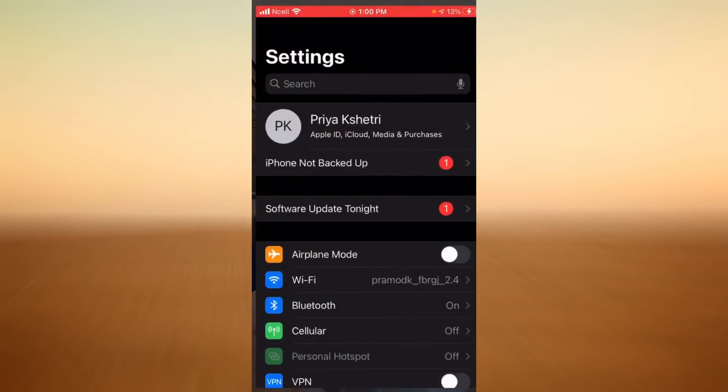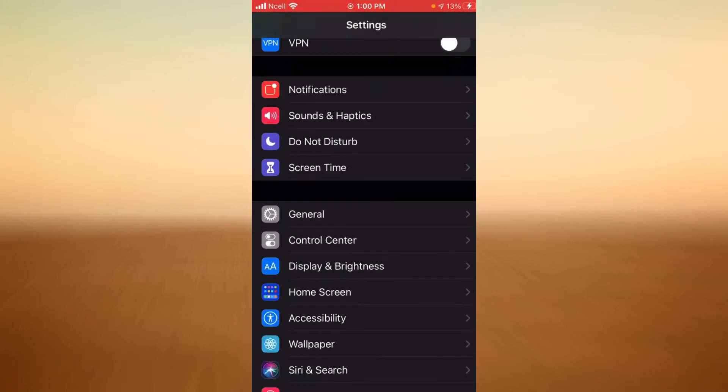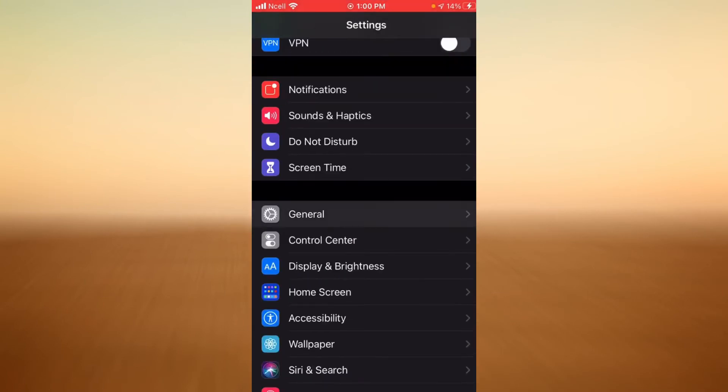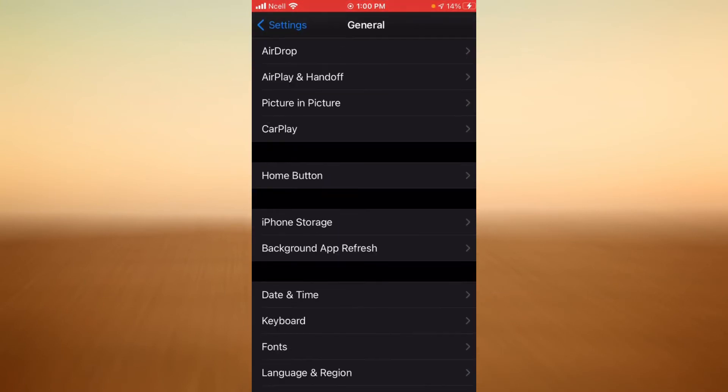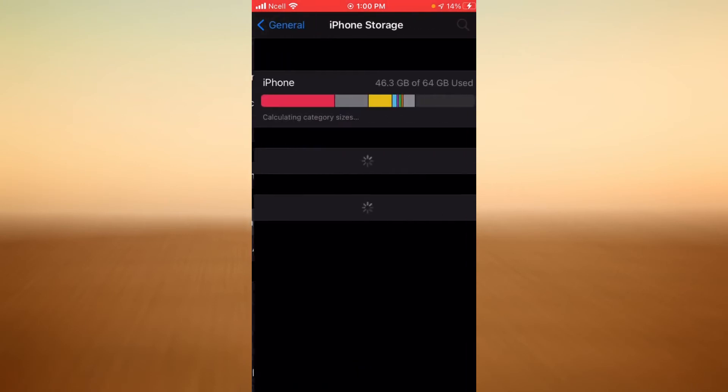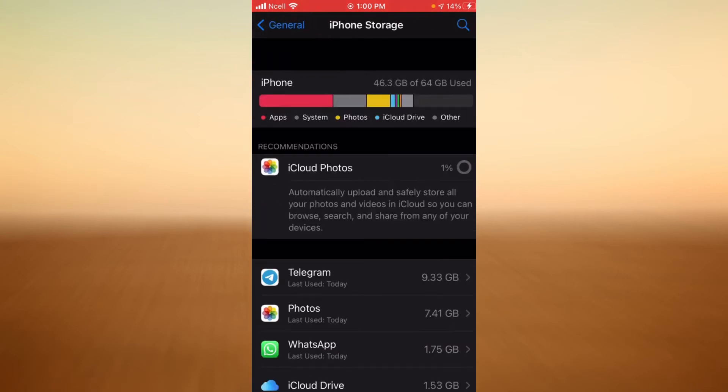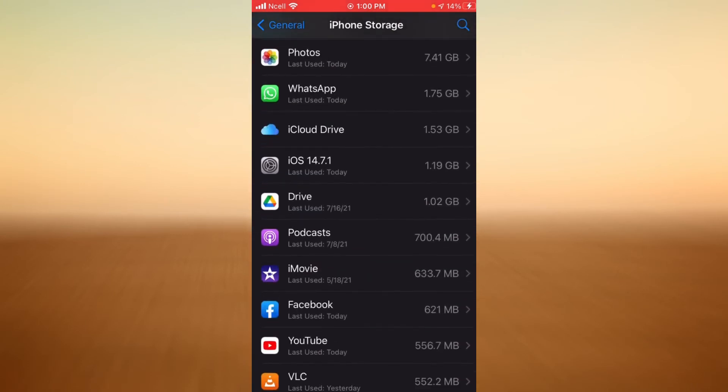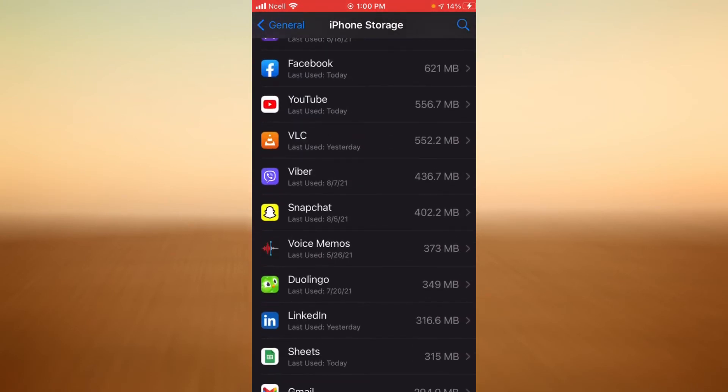...open your Settings, scroll down, tap on General, tap on iPhone Storage. Here is the list of all the applications that you use.